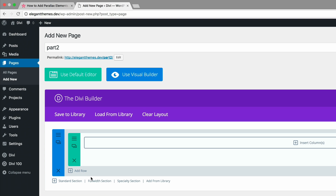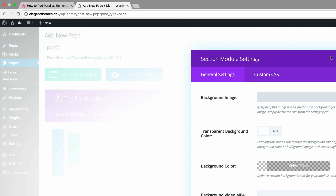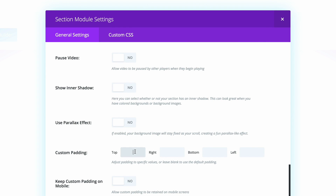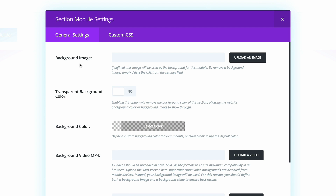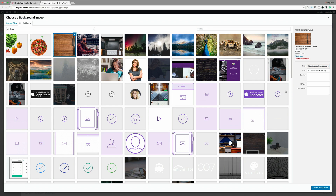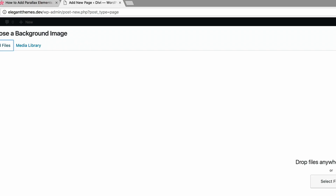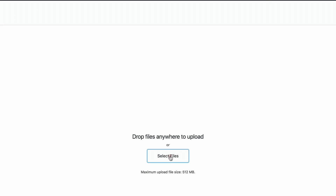The first thing we need to do is add some settings on the section. I'm going to make sure that my padding top and my padding bottom is set to zero. We also need to add a background image. If your image is not in the media library, you can add images by clicking on Upload Files and then Select Files.